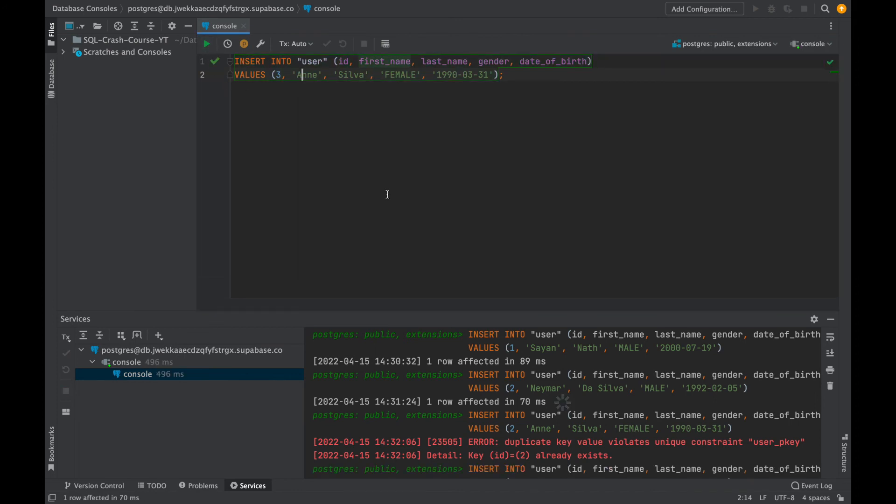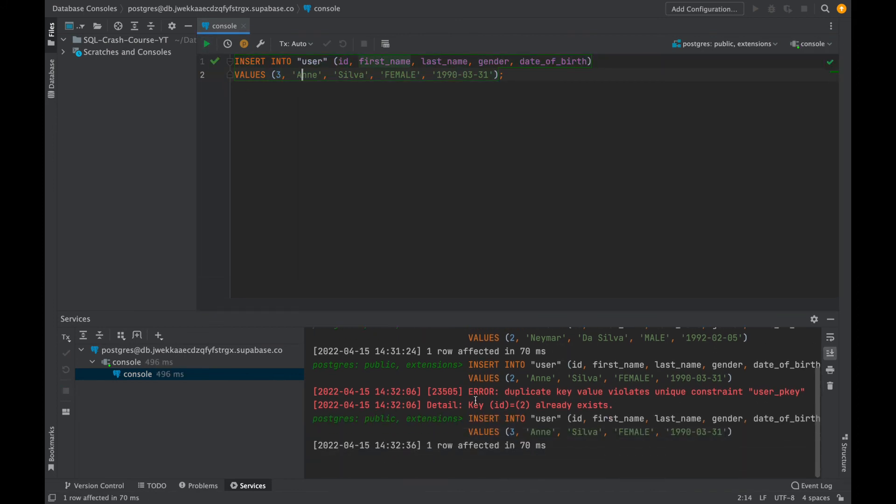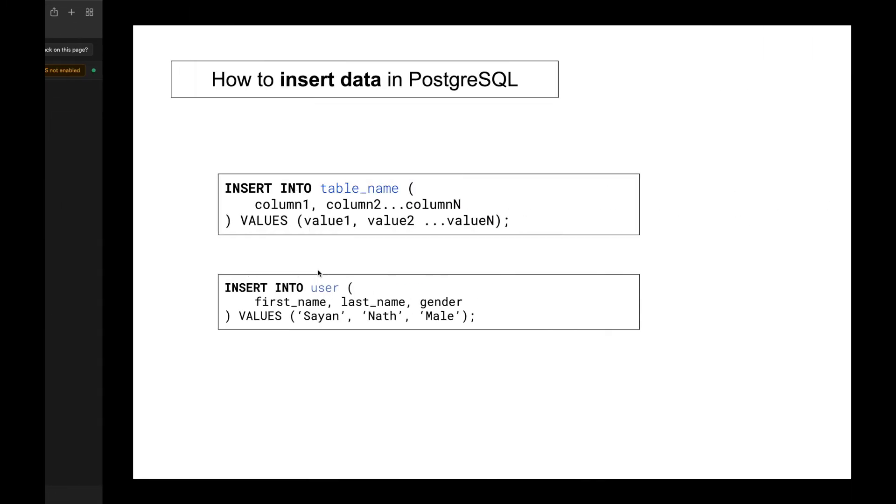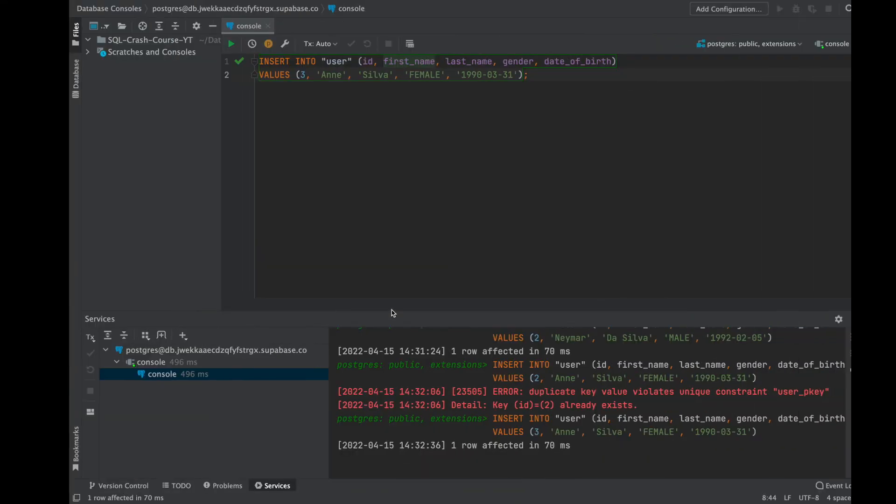So I'd be changing it into three and then I'd be executing it, and you can see one row affected in 70 milliseconds, so it is created. Let's go into the table and show it to you guys that yeah, it's created - Annie Silva, female, and the ID is 3, and the date of birth is 1990, 31st March. So it's pretty much clear, I hope it's pretty much clear.